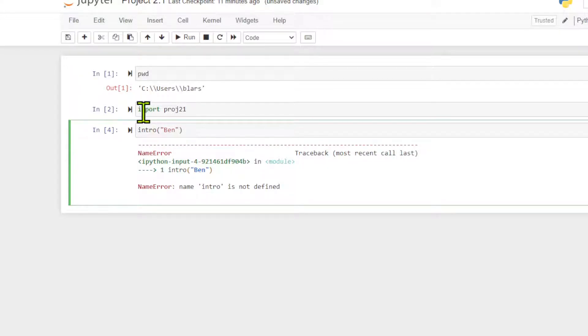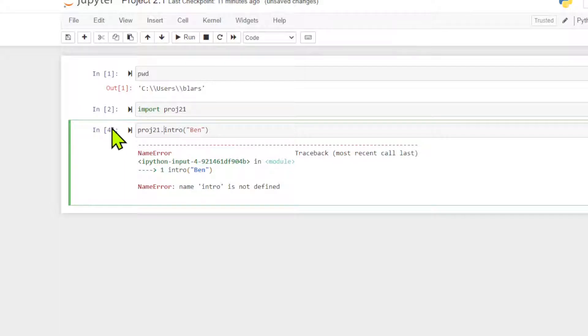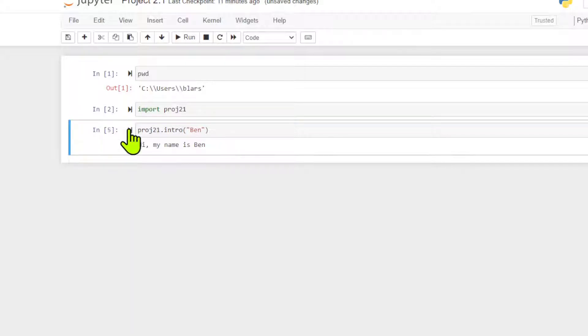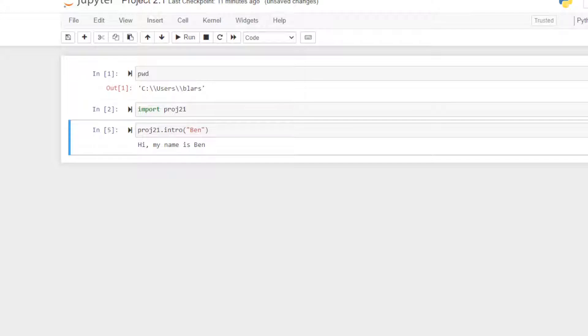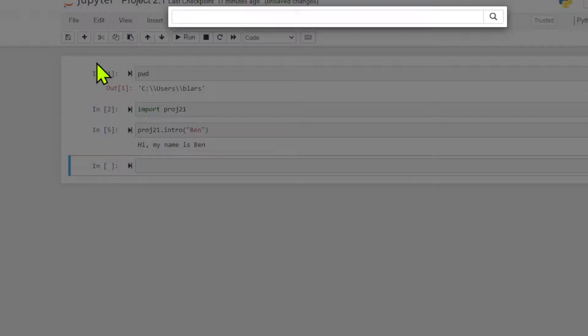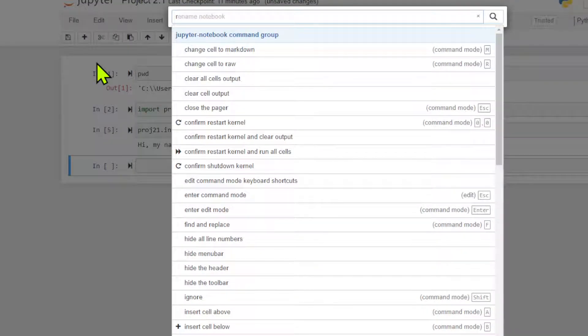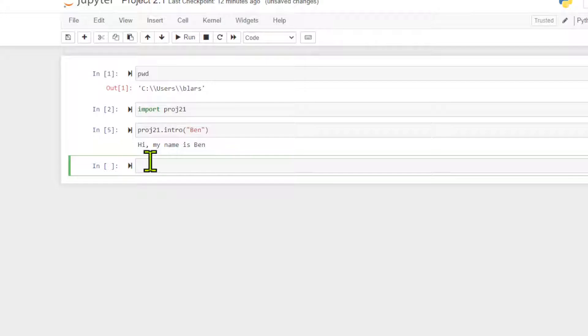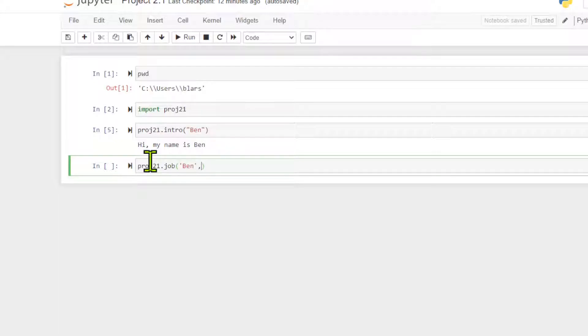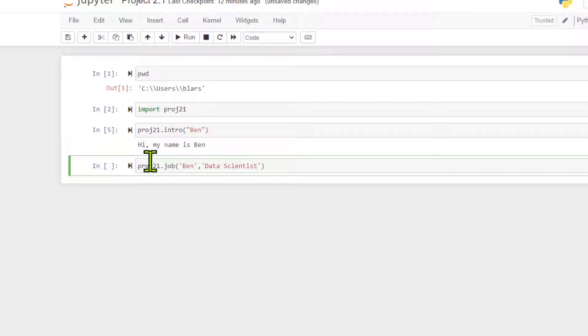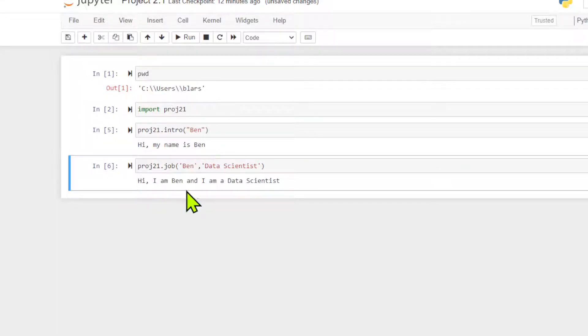PROJ21 runs intro. Then we had job, so we can do that one. PROJ job. That takes a name and the job description, so we'll say data scientist. If I run this, hi I am Ben and I'm a data scientist.